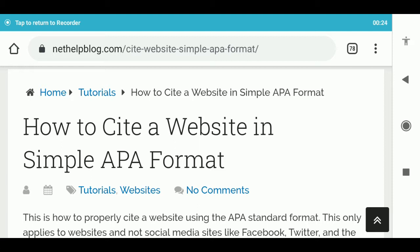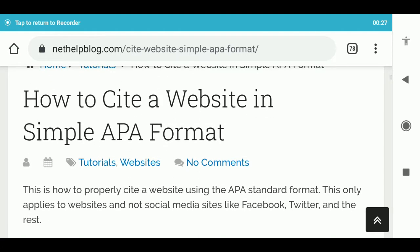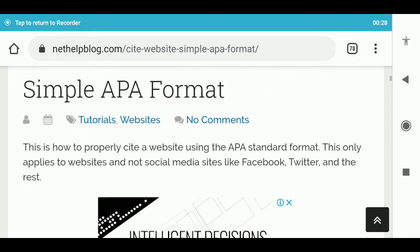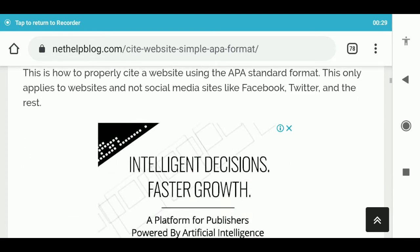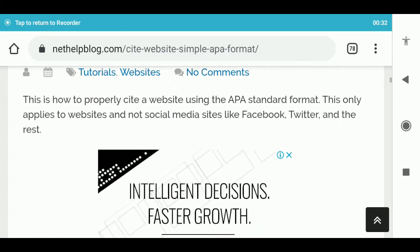This is how to properly cite a website using the APA standard format. This only applies to websites and not social media sites like Facebook, Twitter, and the rest.